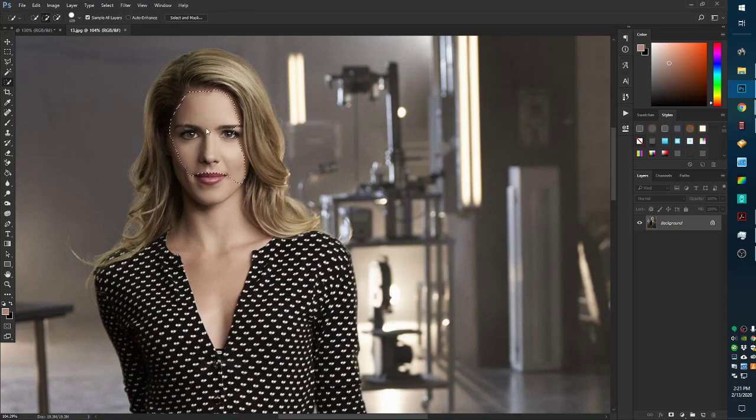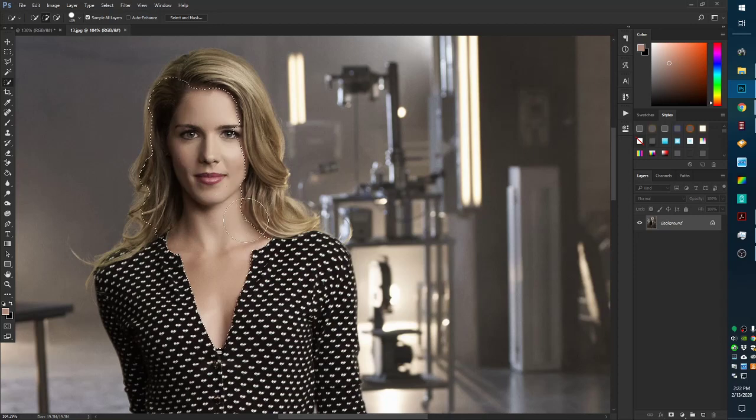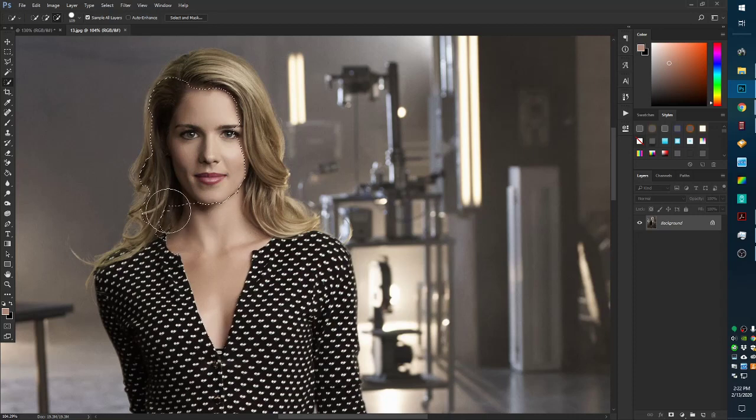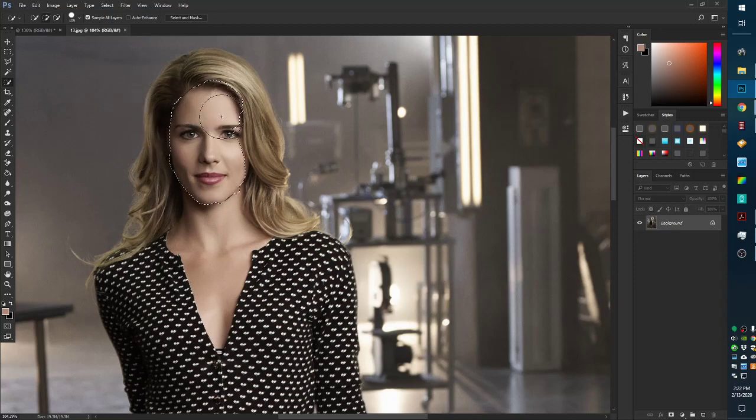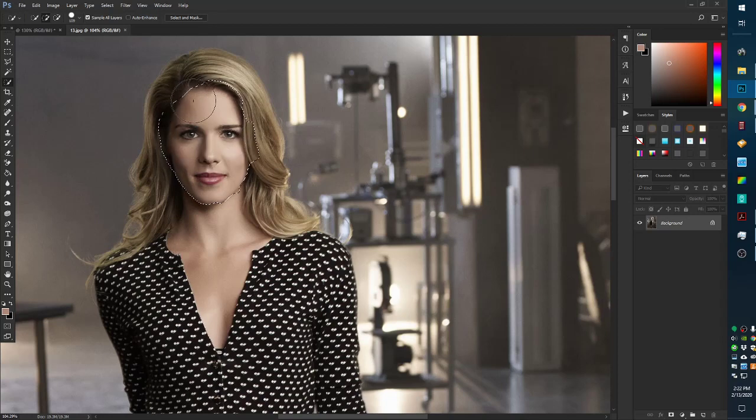First thing is just to select the face. Don't have to be super accurate here. Just try to get the chin lines as close as you can. You don't have to spend a whole lot of time on this. Just get the majority of the face, and you can go over and get a little bit of the hair too.